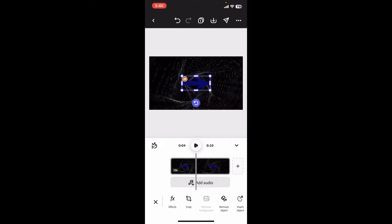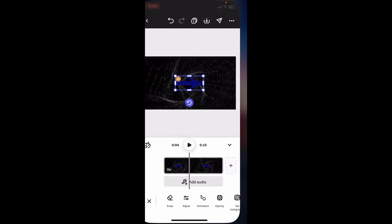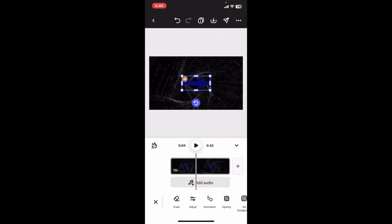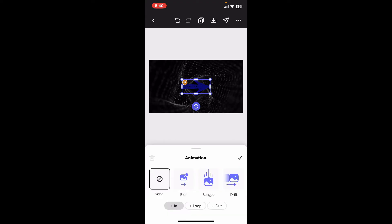Then scroll through from the bottom menu and click on animation. Once you click on the animation option, you will be presented with animation tools.